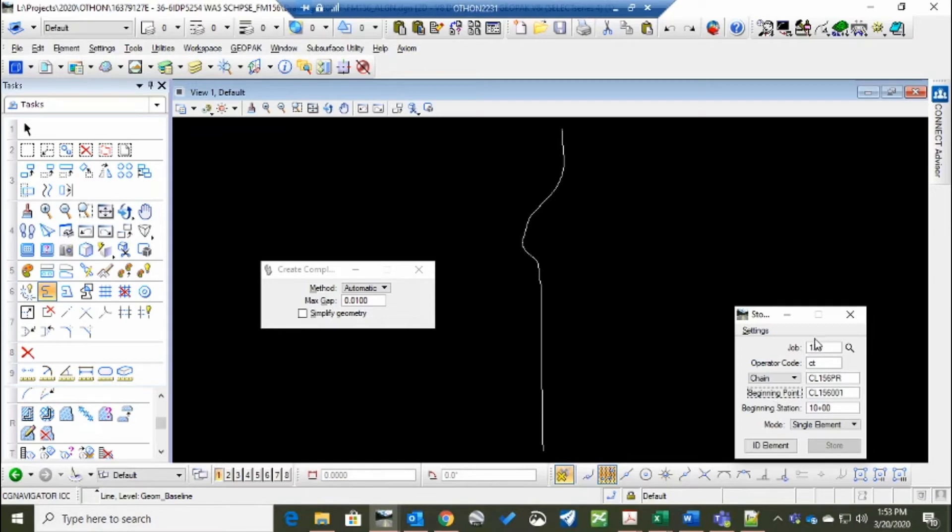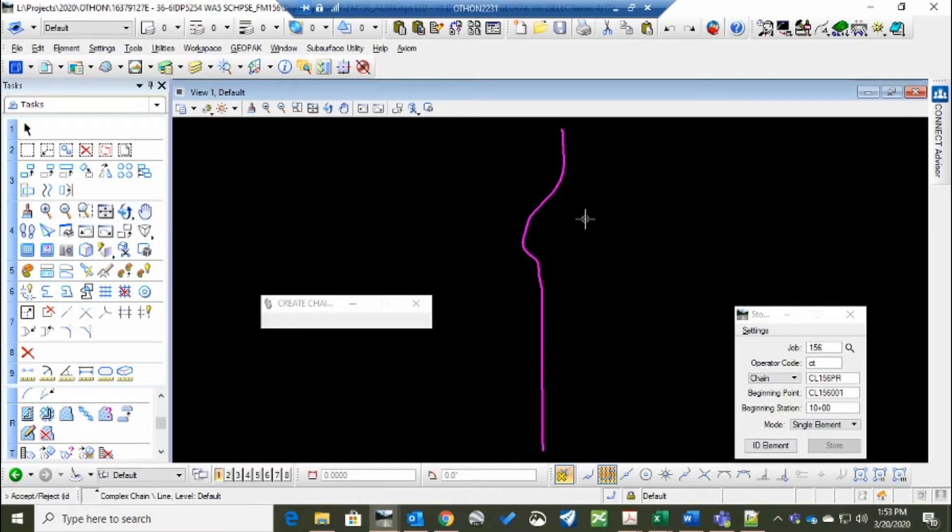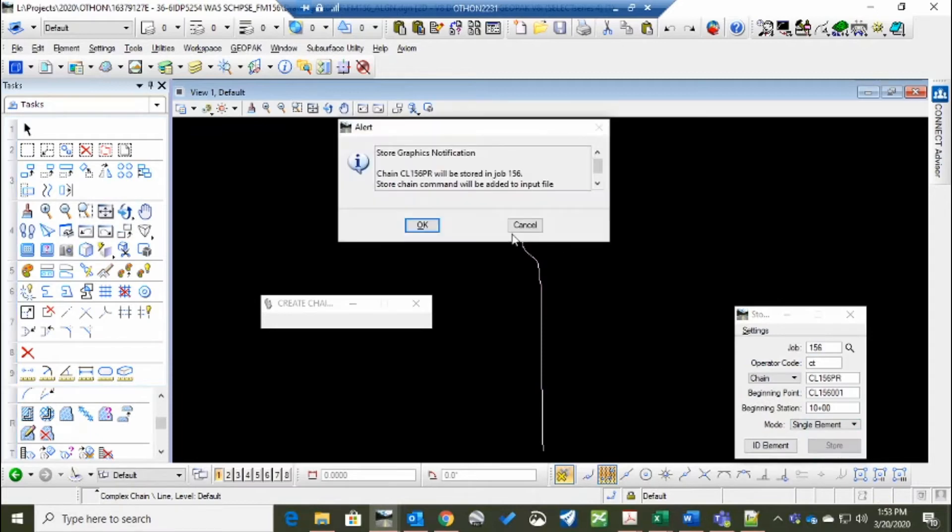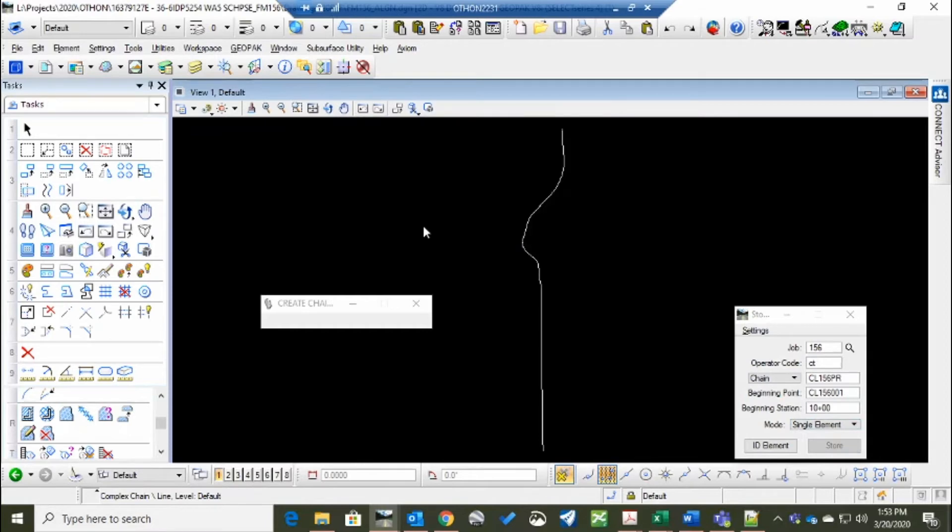Once you've got that, you set your stationing and you hit ID element. Click near the beginning. Accept the selection and then you hit store. It'll tell you that it's going to put these in your job number. Hit OK. And that's it. You've created the chain.